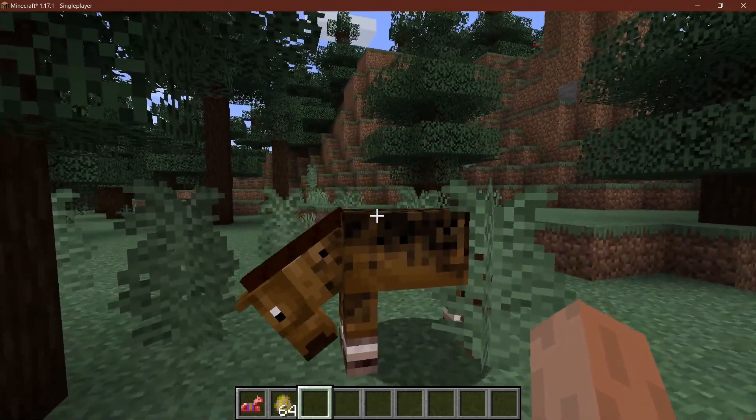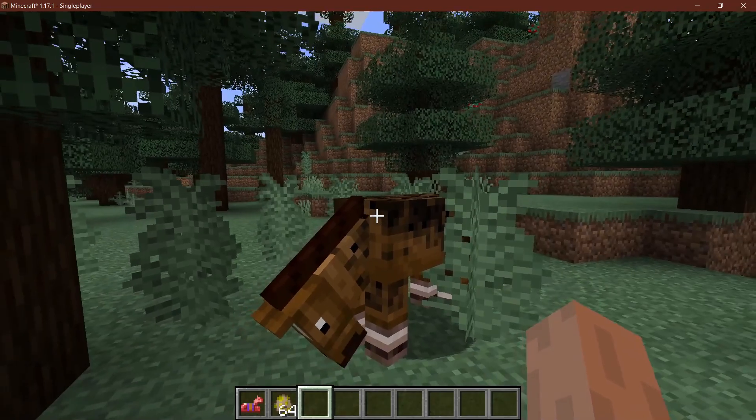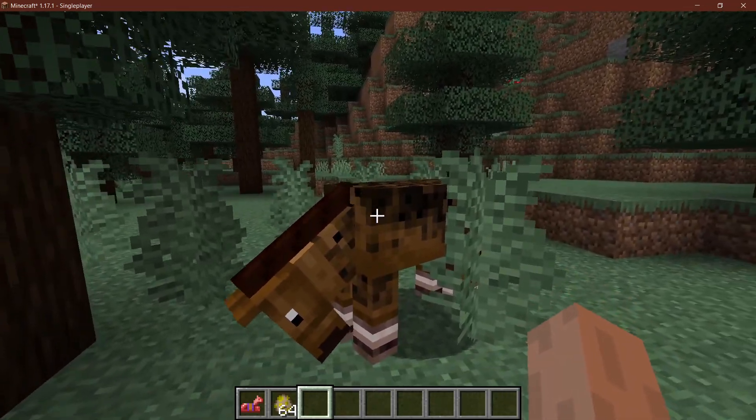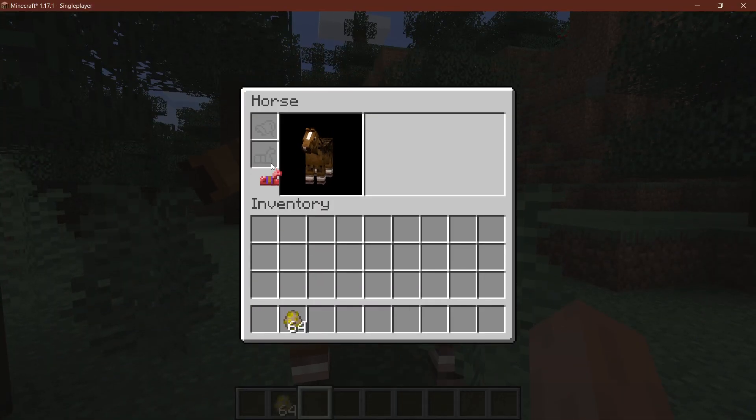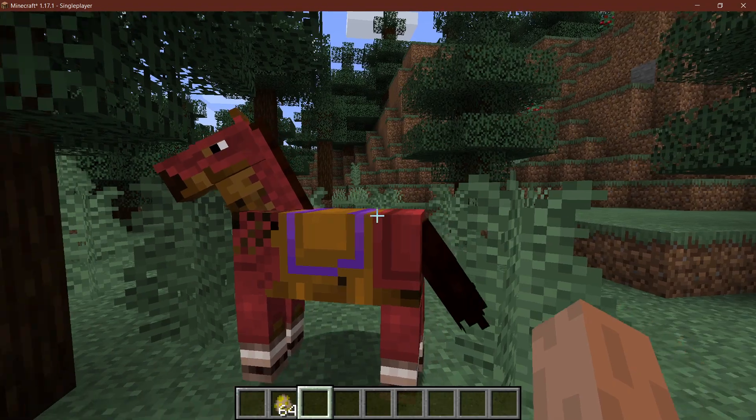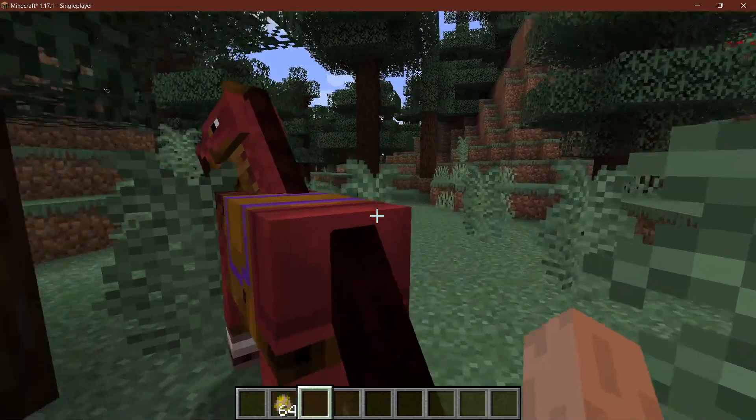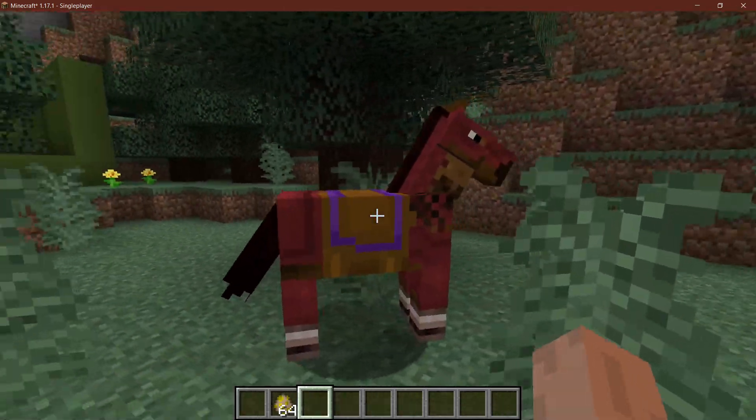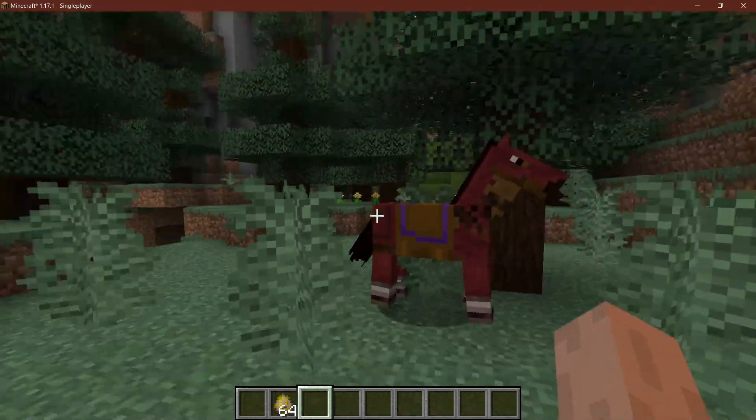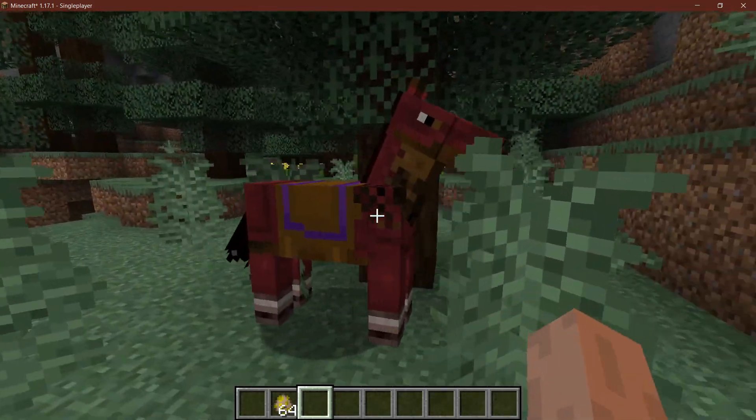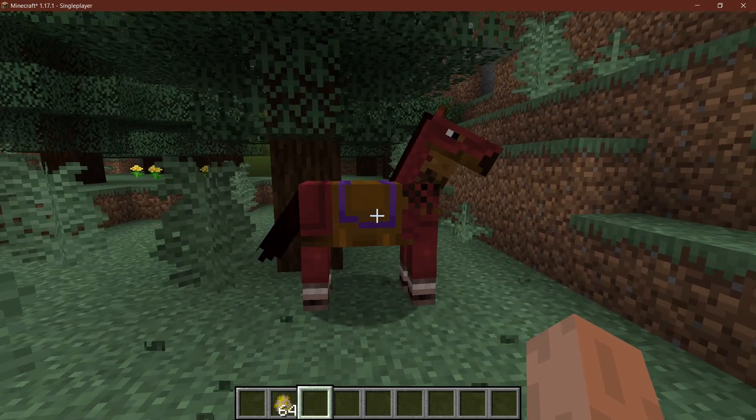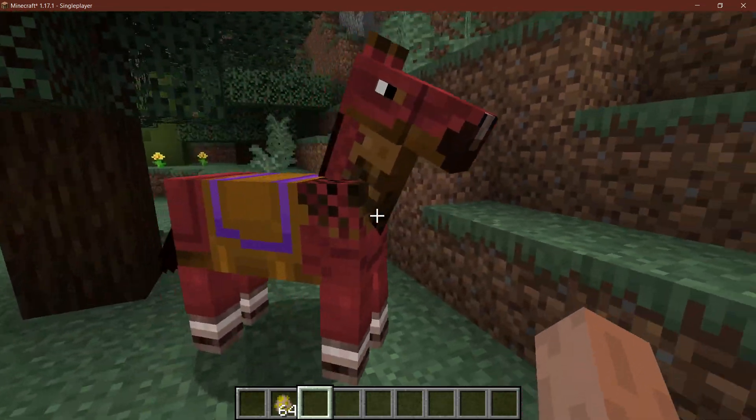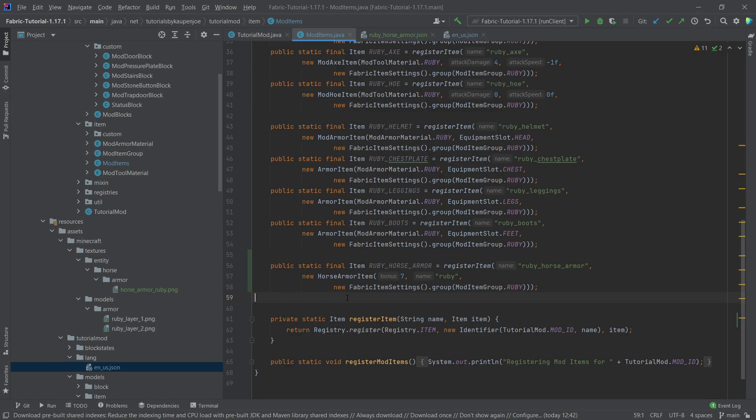And as luck would have it, we have an already tamed horse right in front of us. So let's see if we add the armor. There you go, you can see that the armor has been properly added into the game, and yeah that's actually how easy it can be.